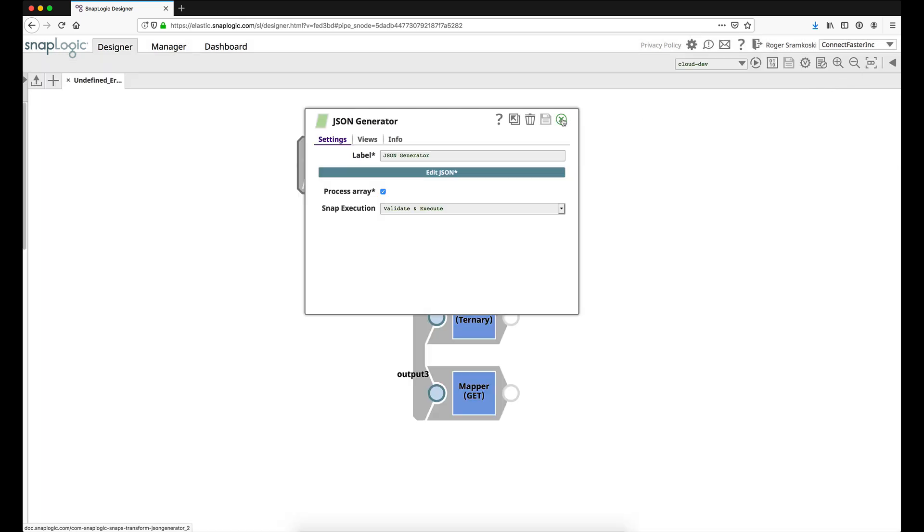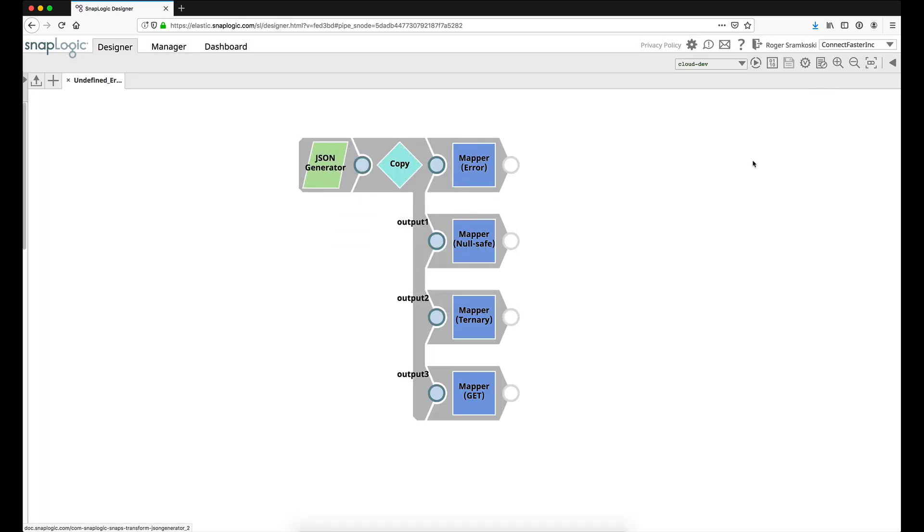Let's validate this pipeline and take a look at the error so that everybody can be on the same page about when you might want to implement one of these solutions.